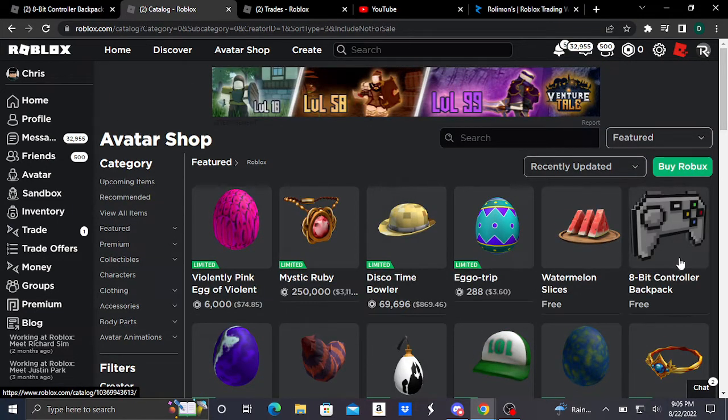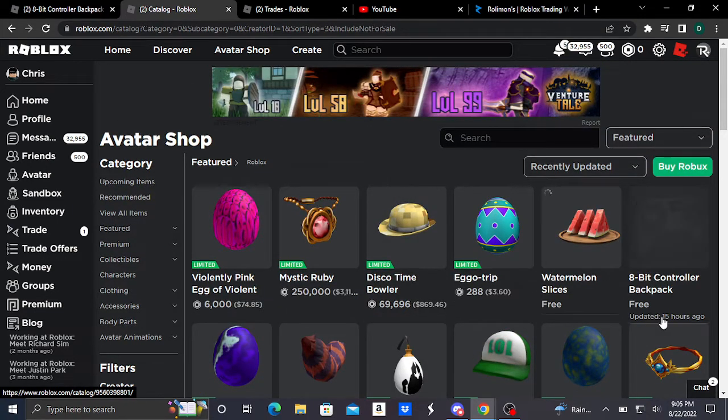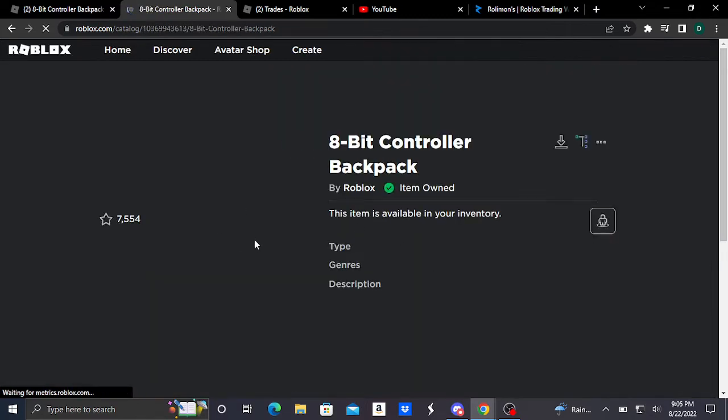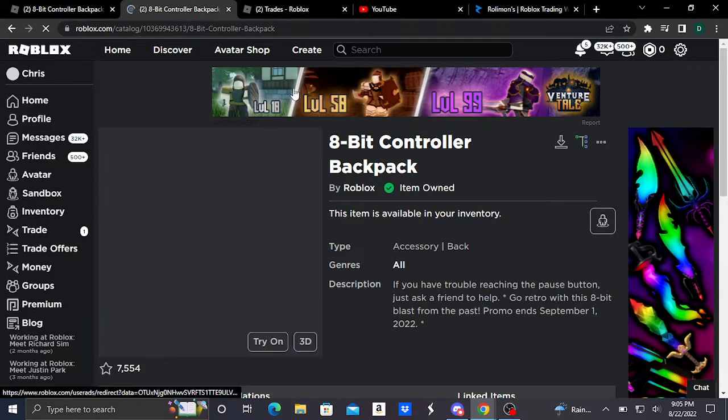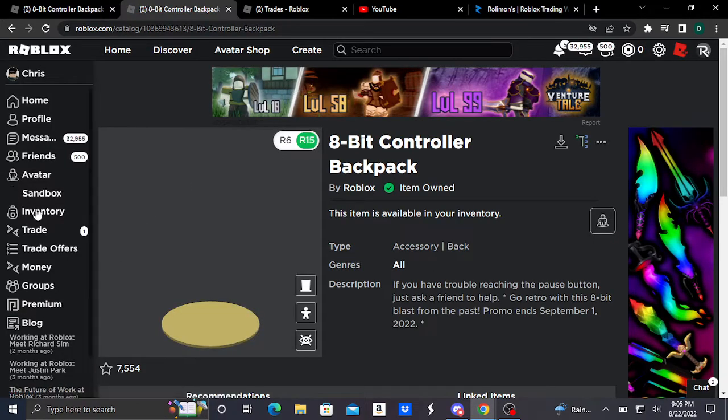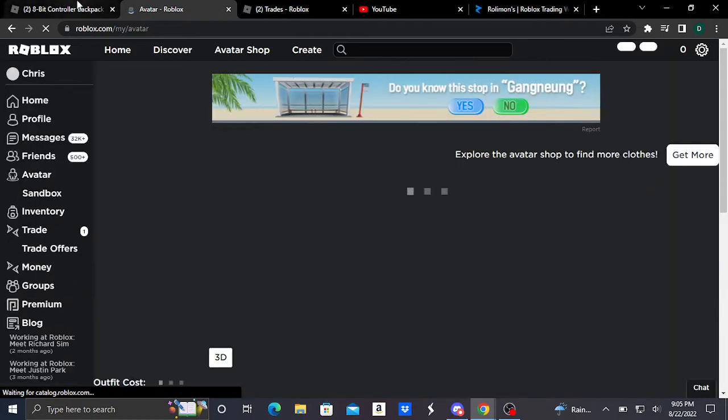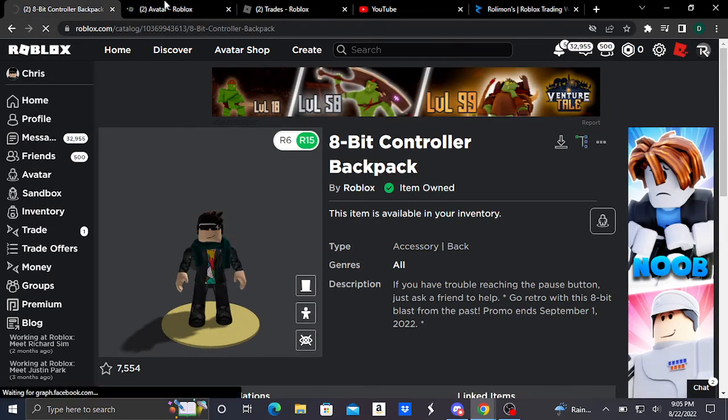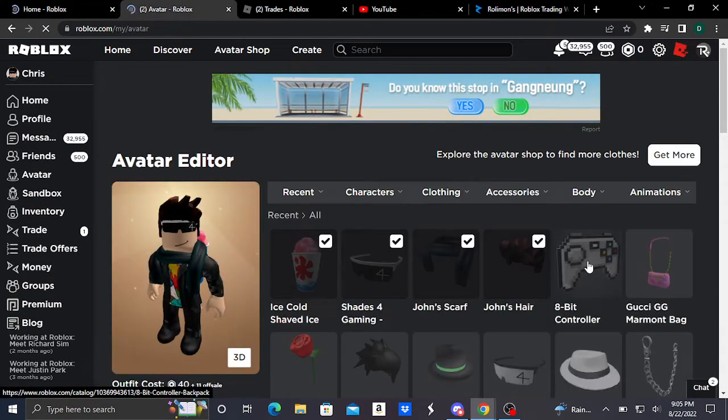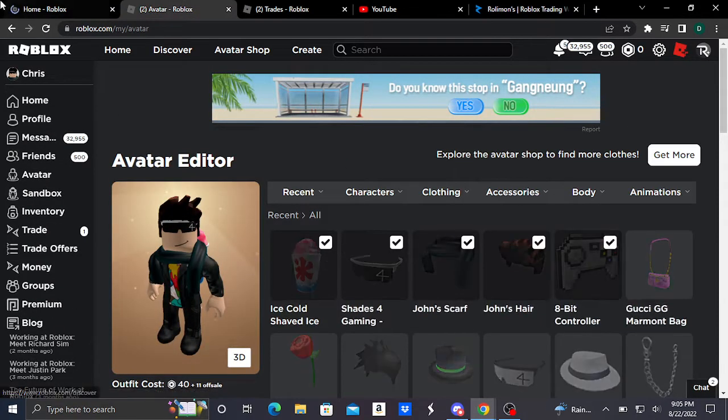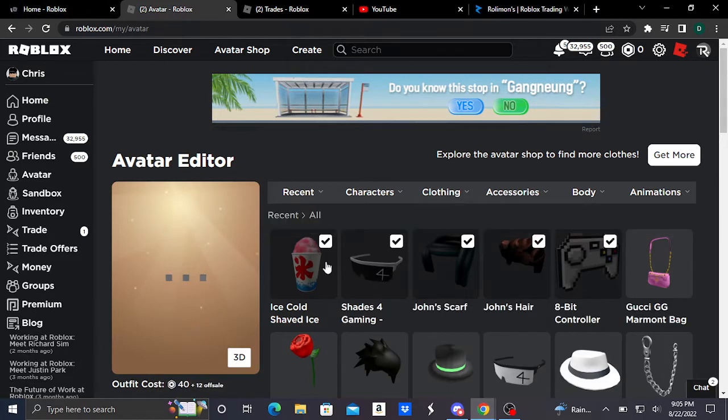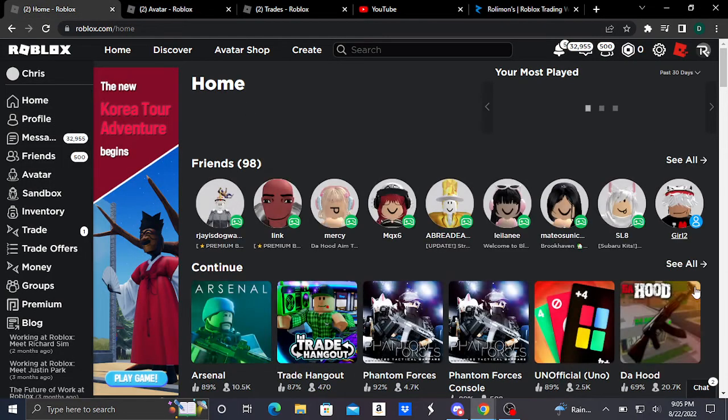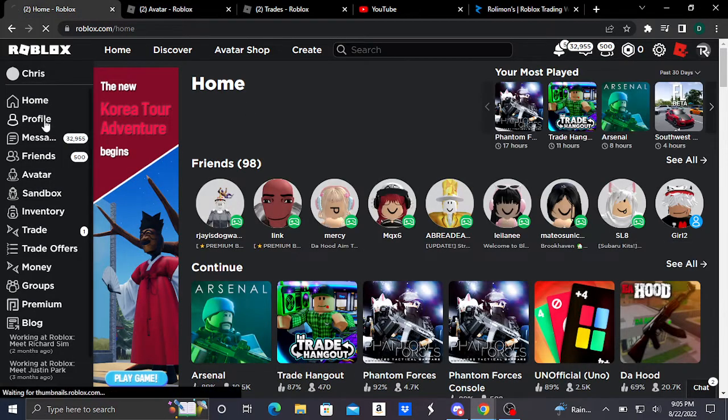It might be different, but you should find the 8-bit controller backpack somewhere on here. And when you buy it, yeah, it's free. This item also comes with a special effect as I just mentioned, and I'll be showing this special effect real quick. So I'll put this on, take it off my back.